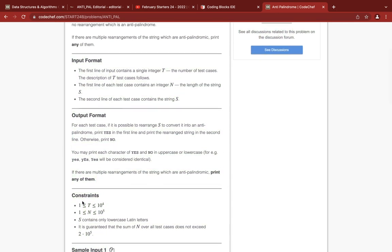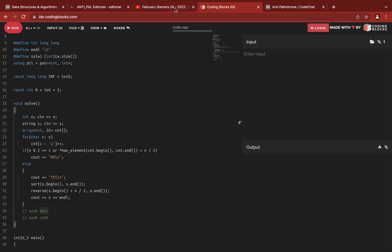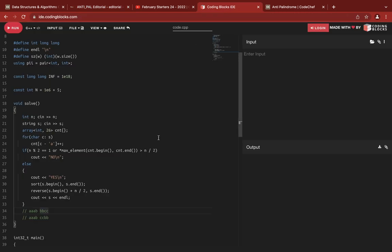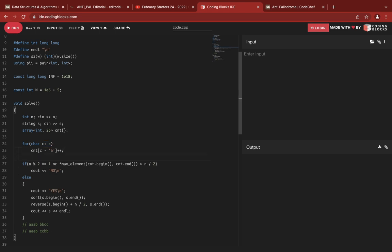These are some test cases. For the solution, we first input the number of letters and the string. We take a vector storing counts for all 26 alphabets, and increase the count whenever we encounter each letter in the string.